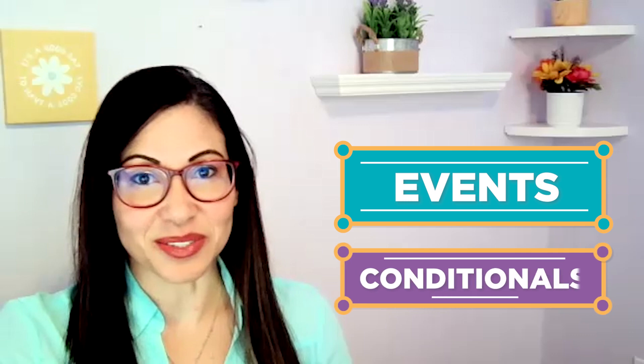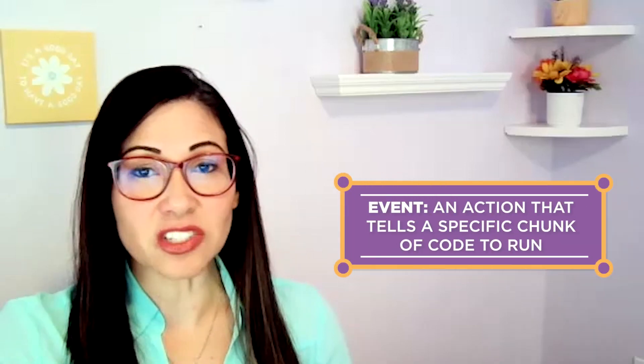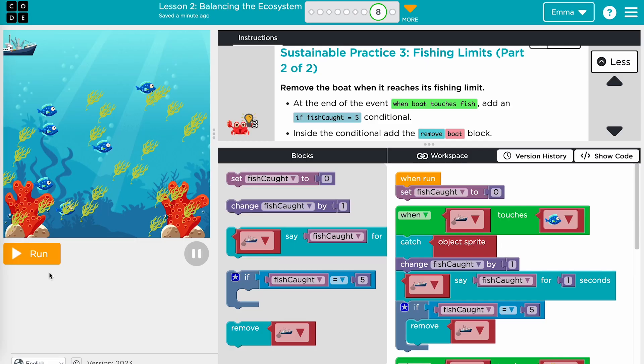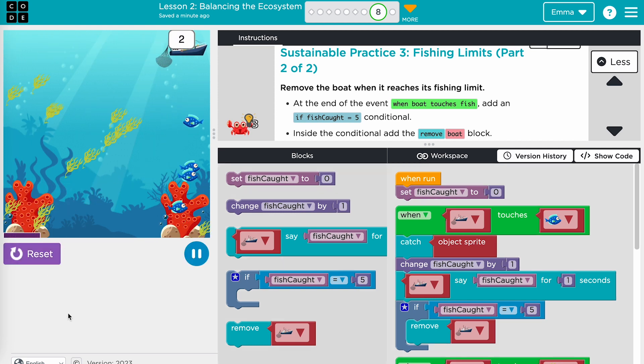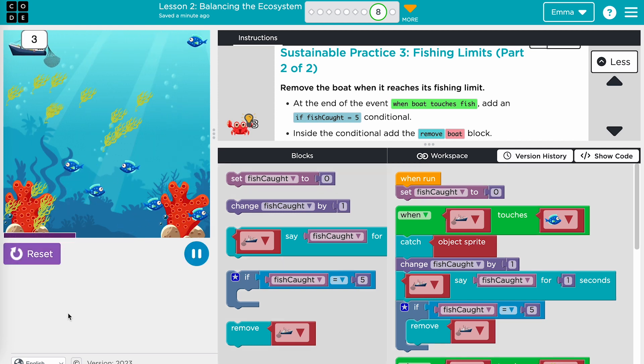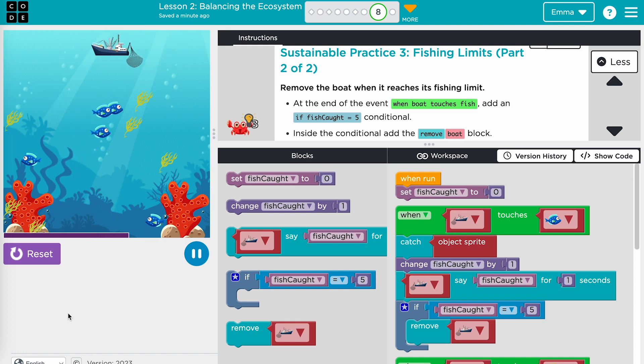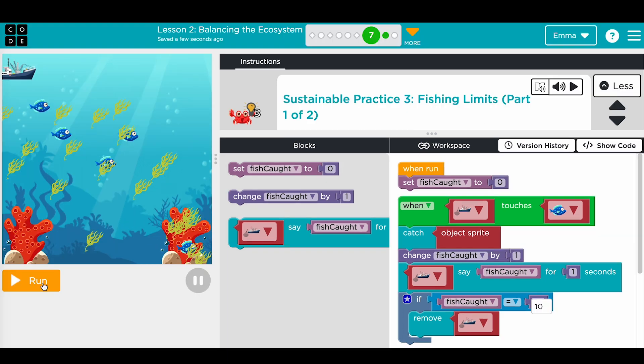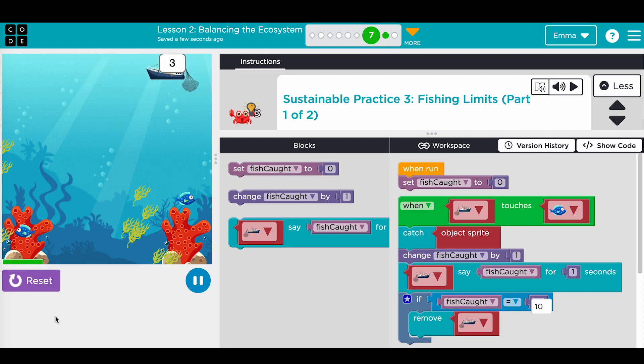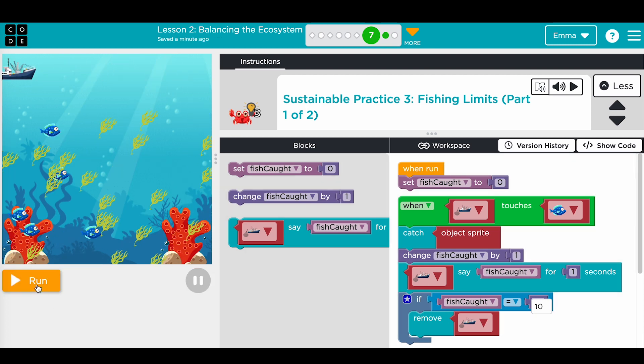In this module, students will simulate a marine life ecosystem and code several sustainable fishing practices. The main computer science concepts in this module are events and conditionals. In coding, there are cause and effect relationships we trigger with events. An event is an action that tells a specific chunk of code to run. For example, you can use events to make the boat catch fish, or to make the boat disappear from the screen after a certain number of seconds. Events make your code more dynamic, and each time you run the simulation, you will have a slightly different outcome.